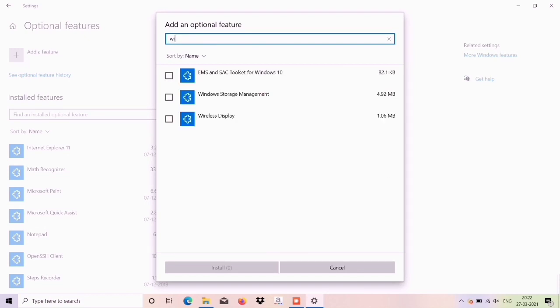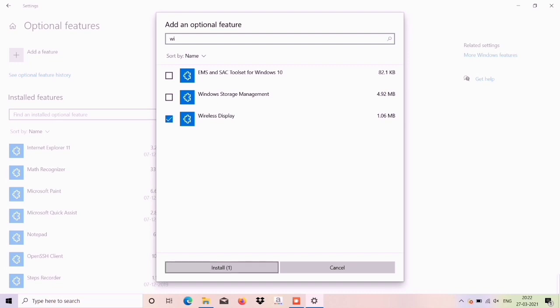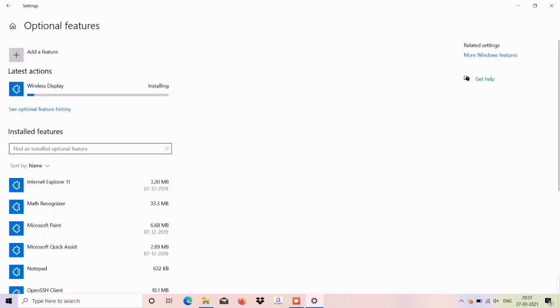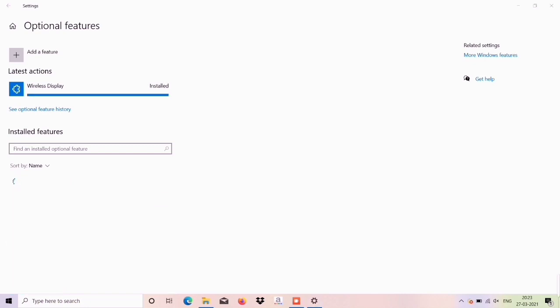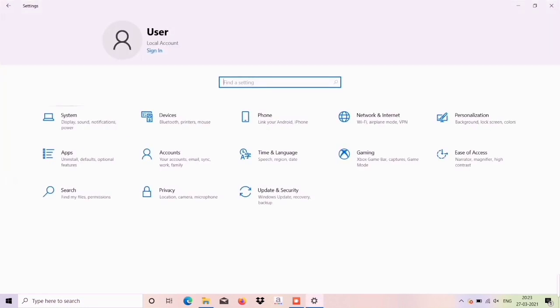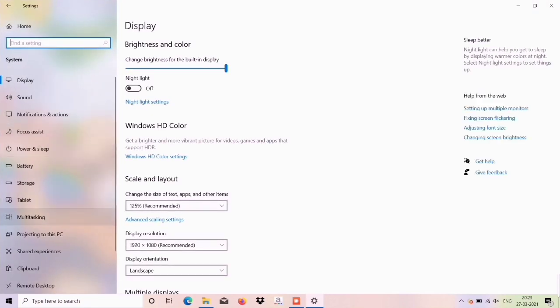You can click and install it. Now I have to install it. Once done, you can use the system option — the first option — which is Projecting to the PC.